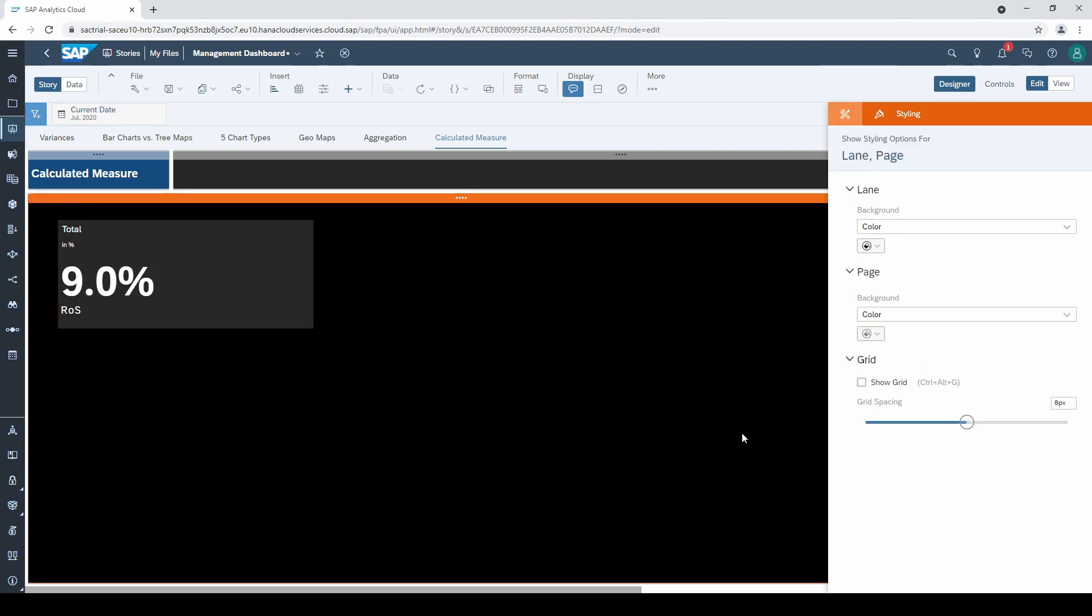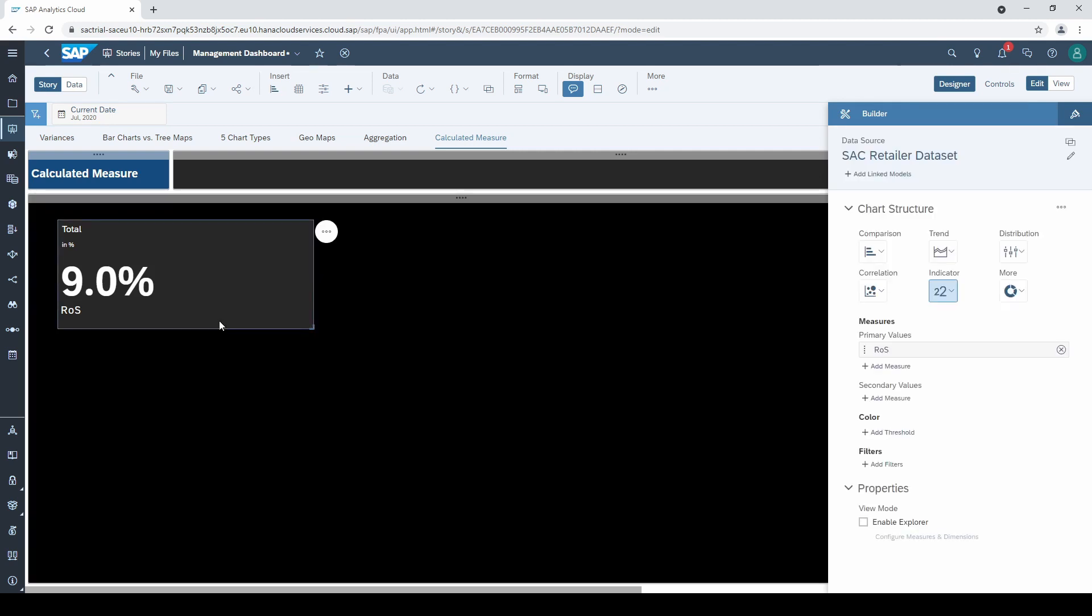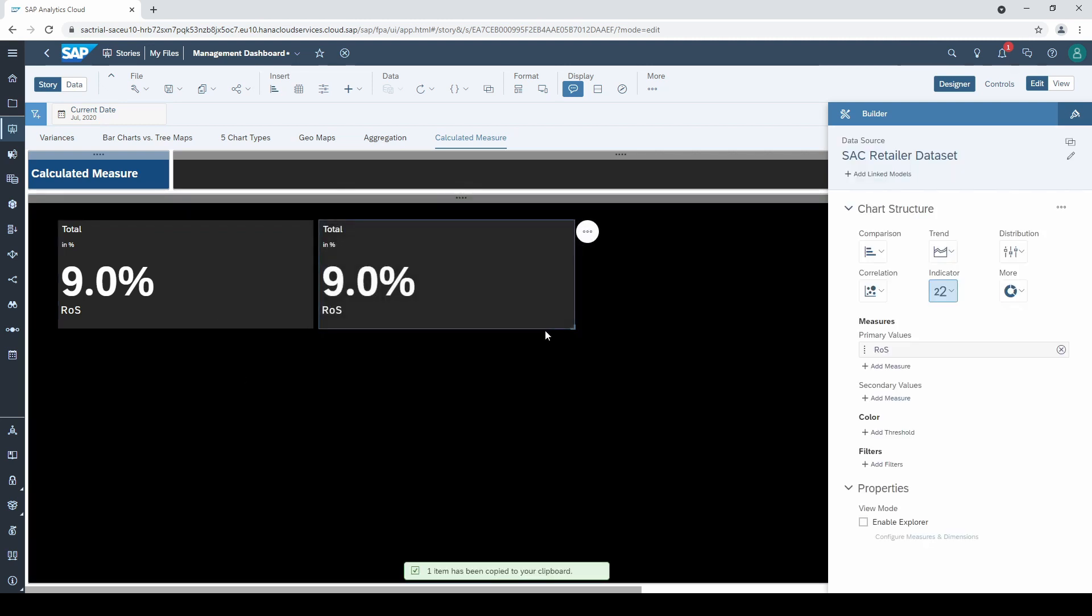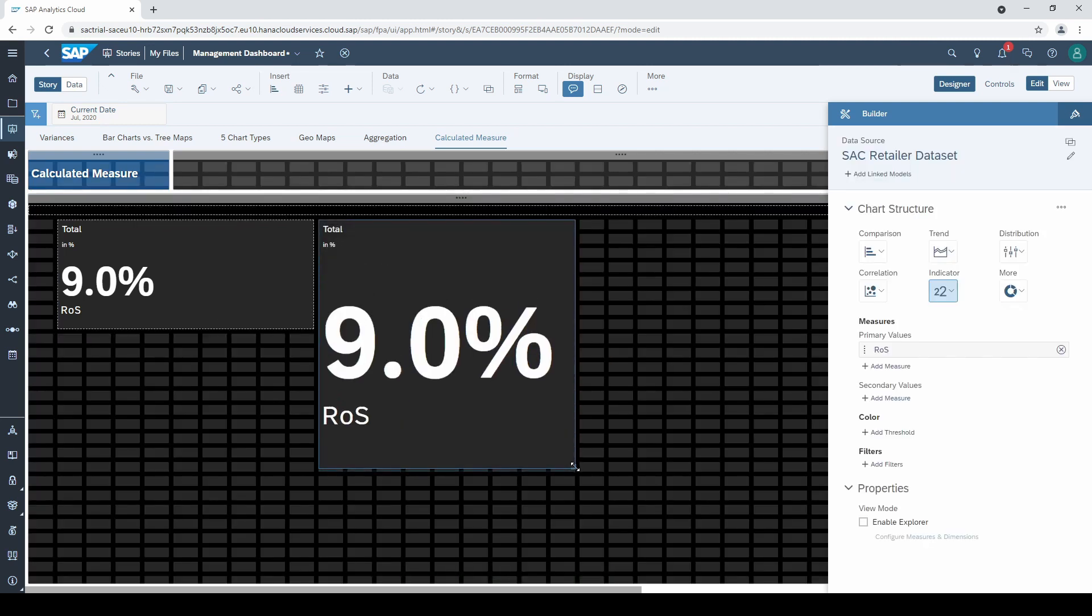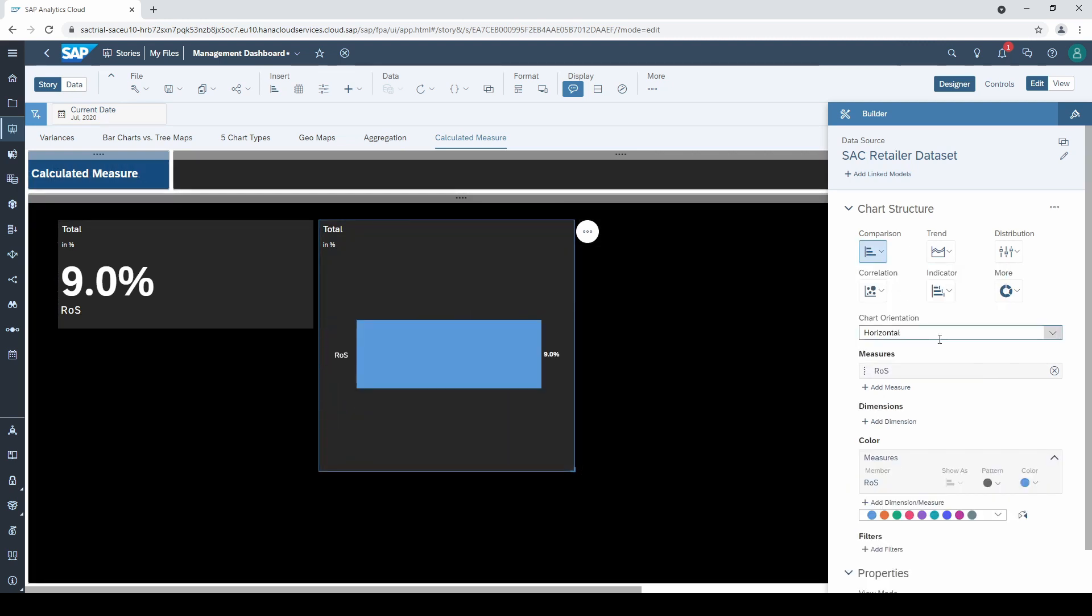Another interesting example with a calculated measure is to calculate the share. I copy and paste our first chart with CTRL-C and CTRL-V, make it a little bit larger and duplicate the existing ROS measure.